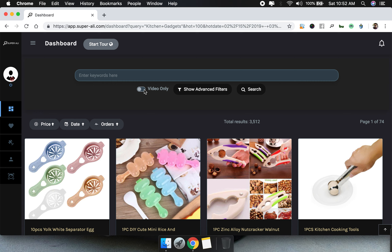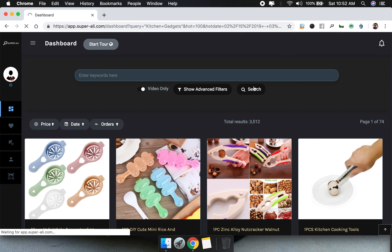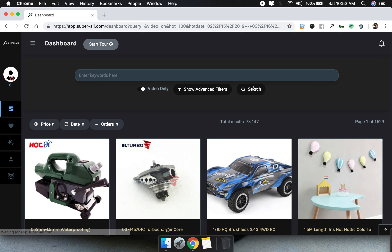The next thing is the 'Videos Only' button. When you click on it, it's going to find you all those products which have videos in them. All these videos are imported from AliExpress only, which is something super amazing — we can take inspiration or get permission and use these videos.